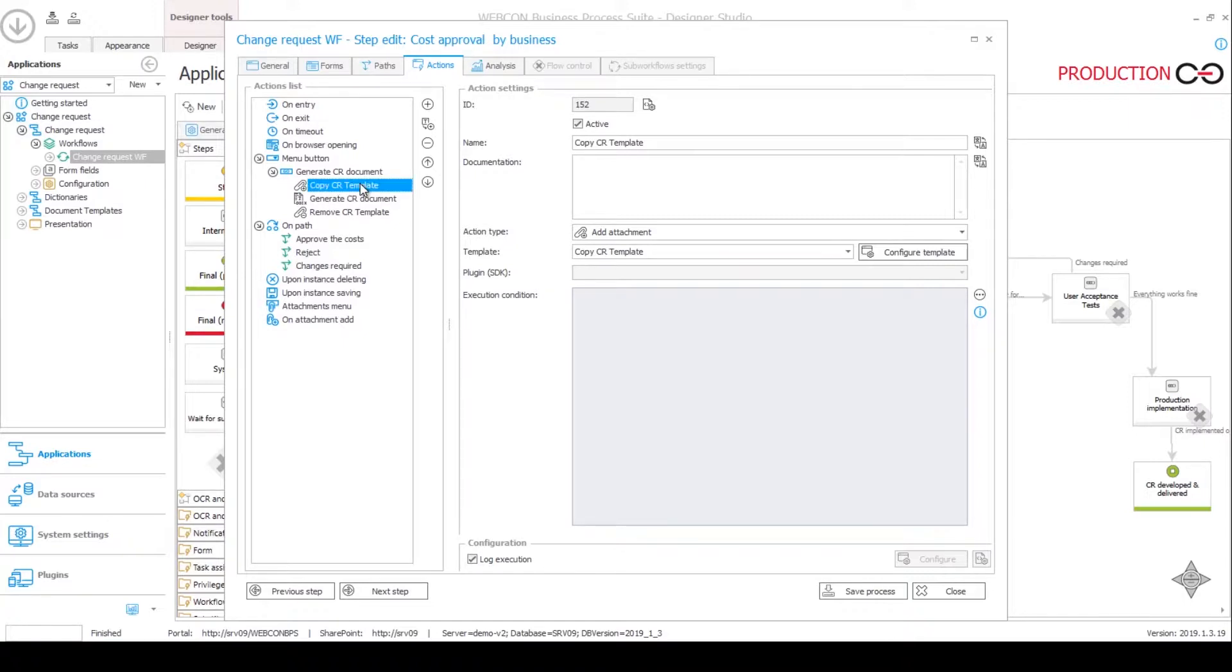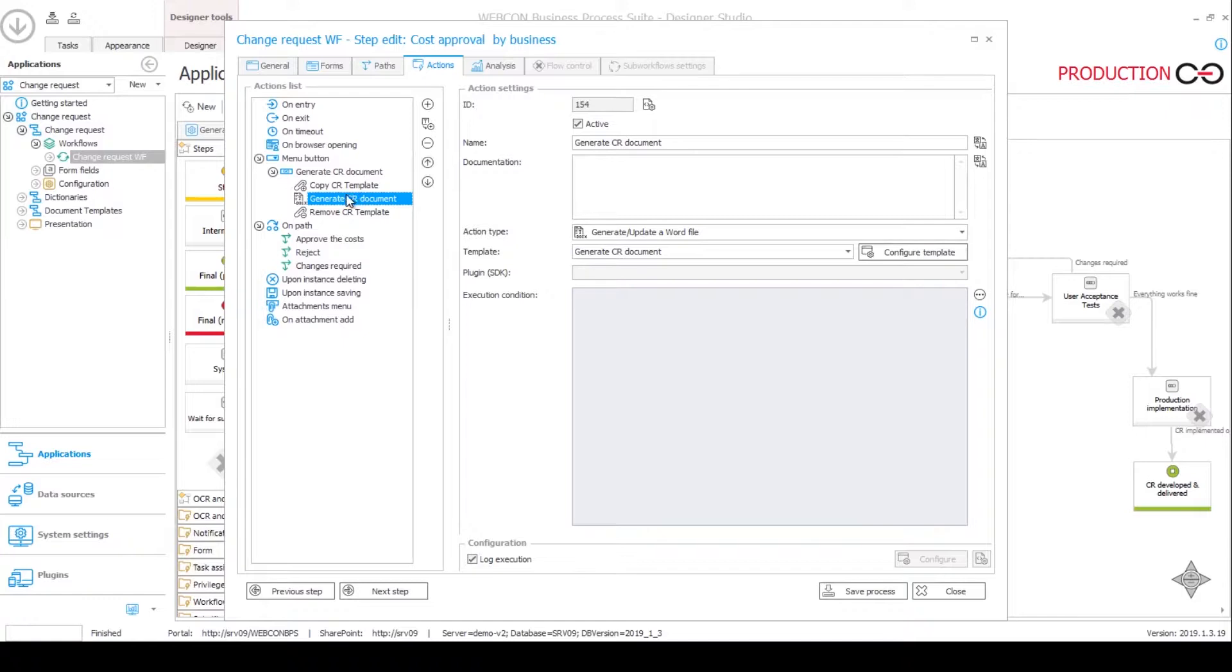First, it obtains a copy of the change request document template. Then based on that template it generates another document and then it gets rid of the template, deleting it from the workflow instance.